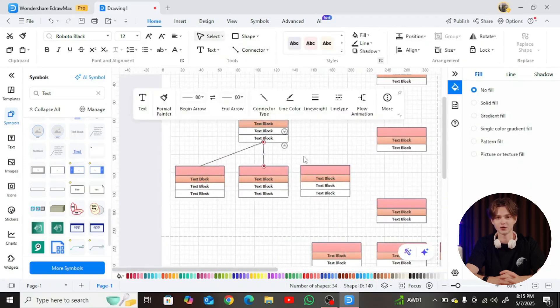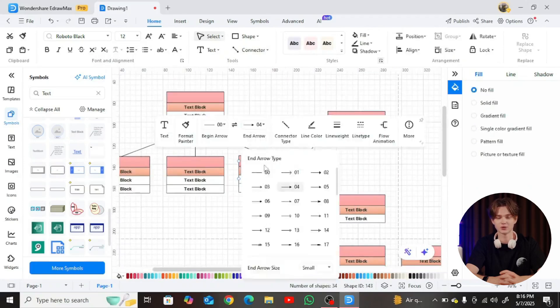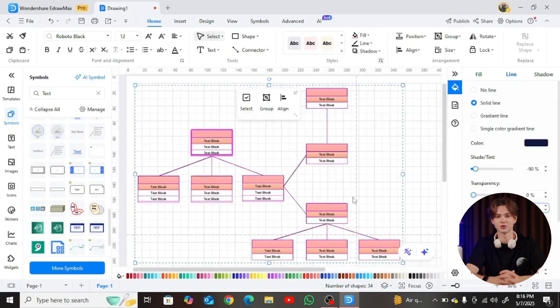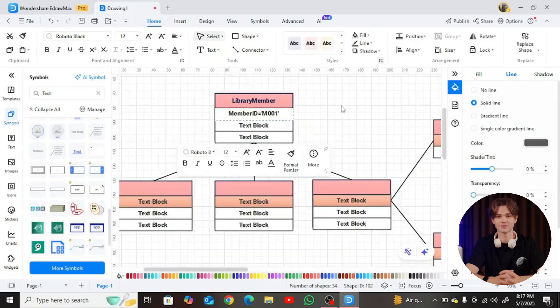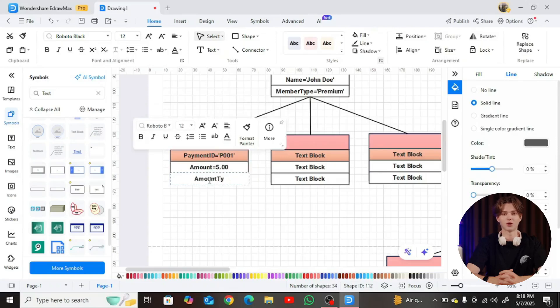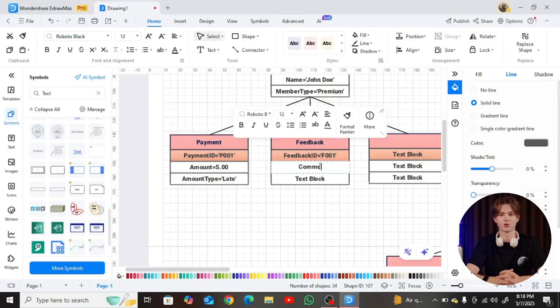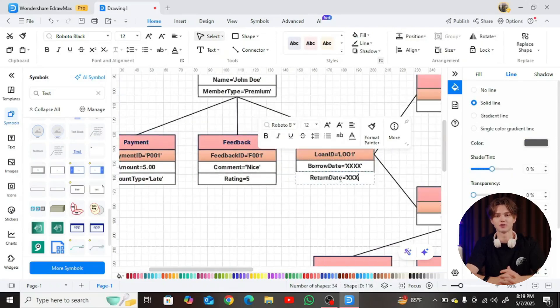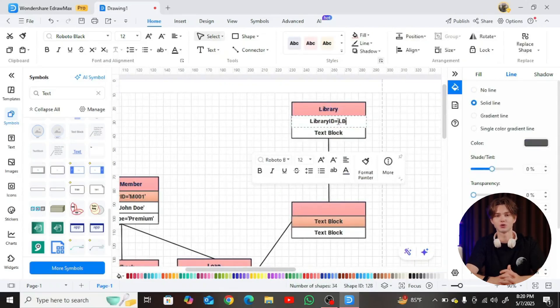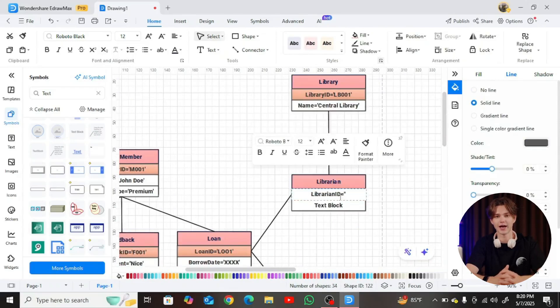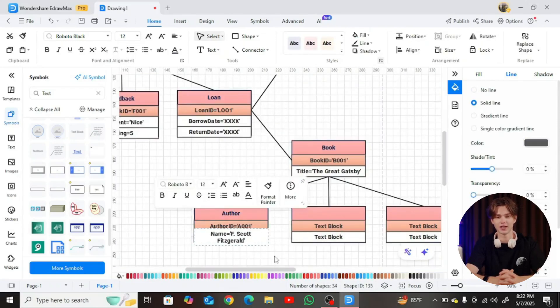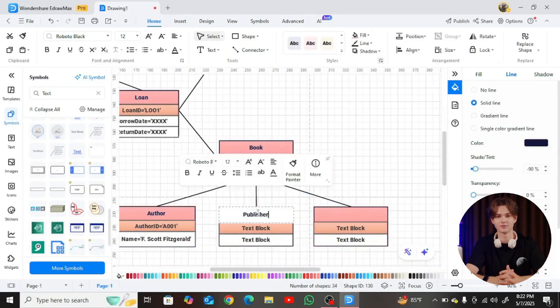Now, use connectors to establish logical associations between the objects. For instance, a member borrows a book, or a payment is tied to a borrow record. Make sure each connector accurately reflects the interaction, using direction arrows if needed.